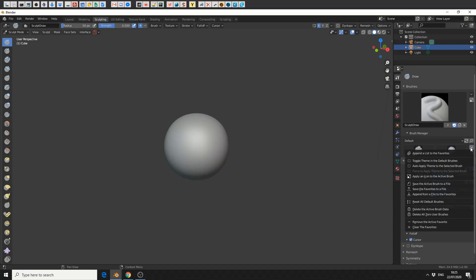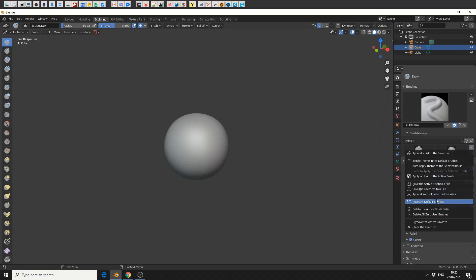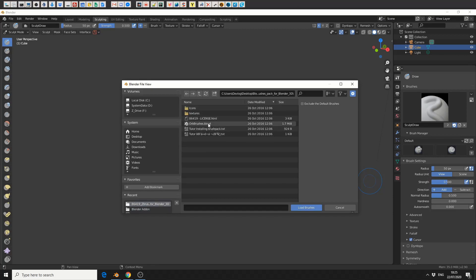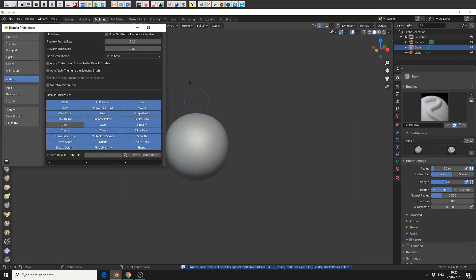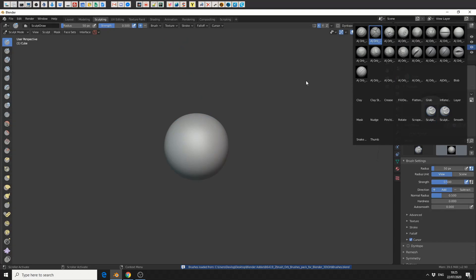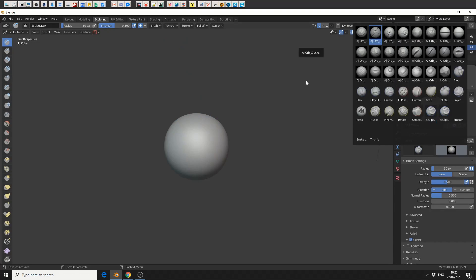Hopefully we start to see more Blender brushes getting added to the pile. We can also do things like reset and delete all active brushes. What we can do here is append from a file to the favourites — this is a great way to essentially install the additional brushes, called the ZBrush Orb Pack. All I do here is take the orbbrush.blend file, import it, and now check this out — I have a whole bunch of additional brushes!